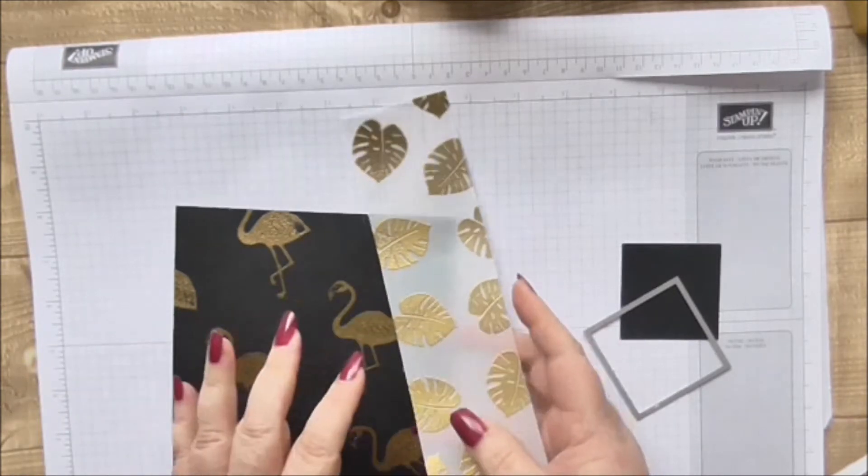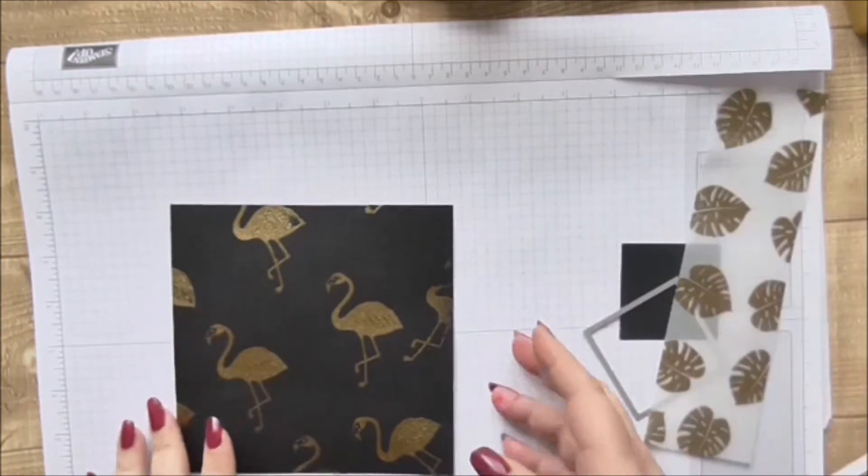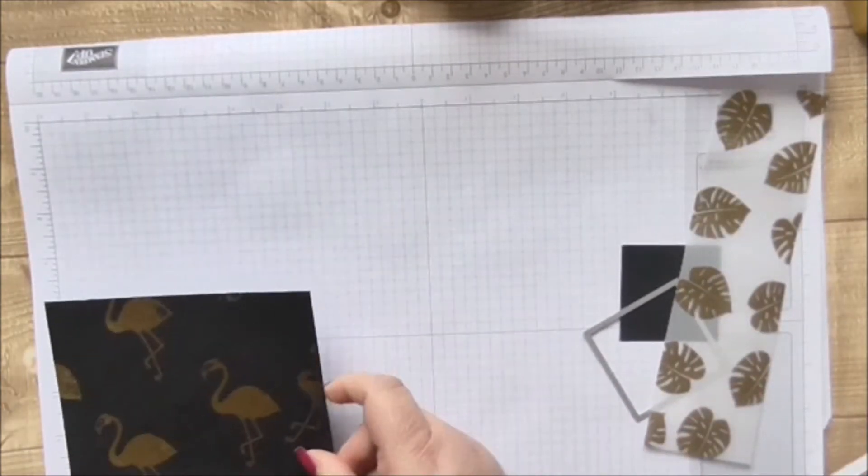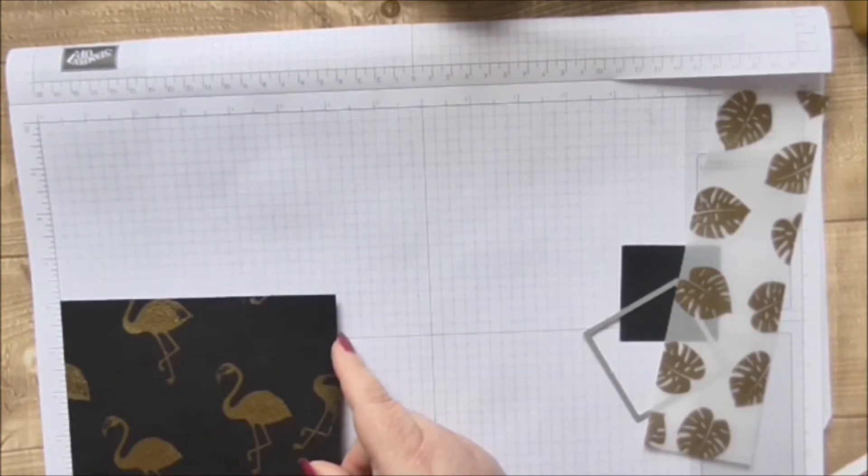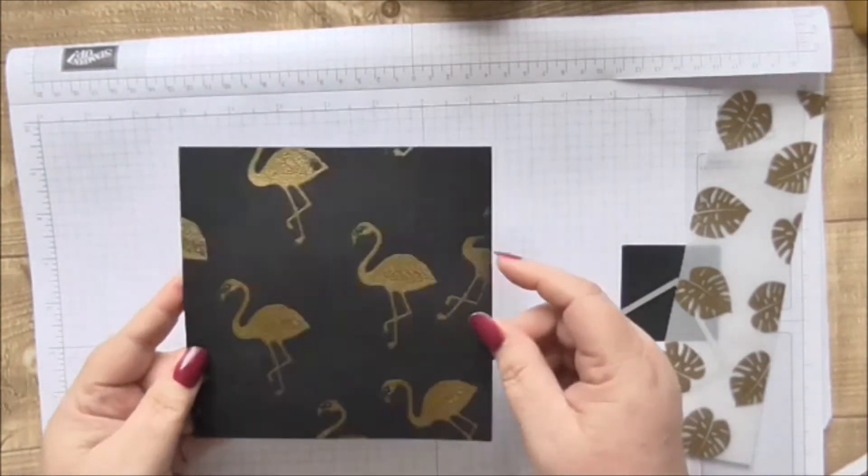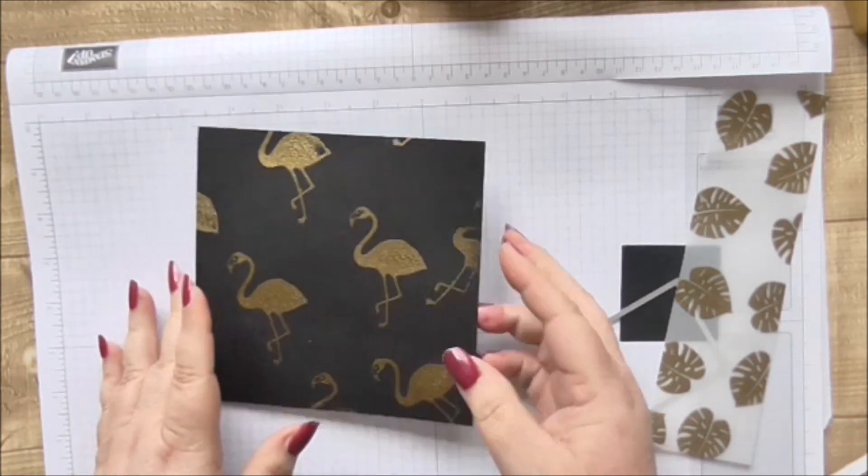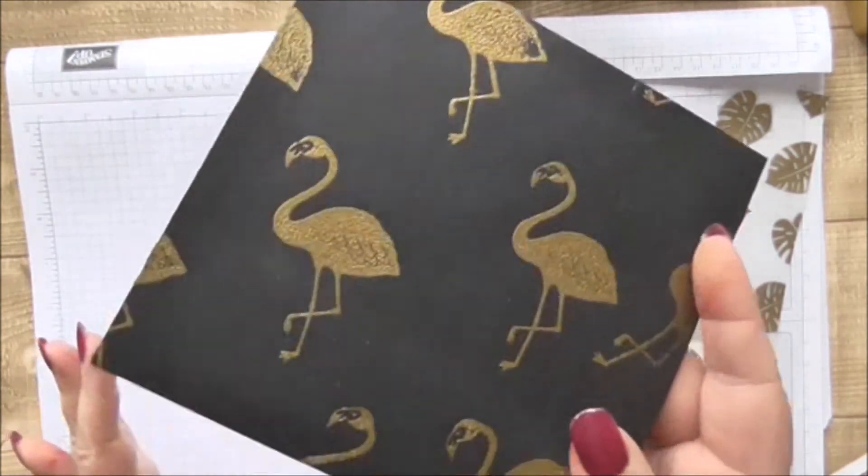This is the vellum here that we have left. So what we're starting off with is a piece of six by six basic black which has been heat embossed with the flamingo stamp.